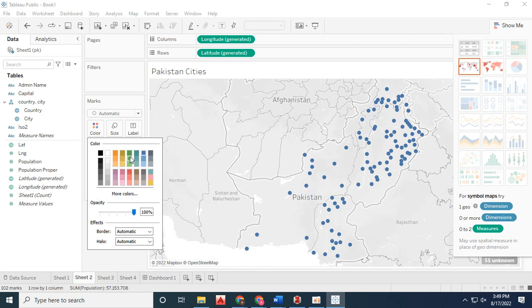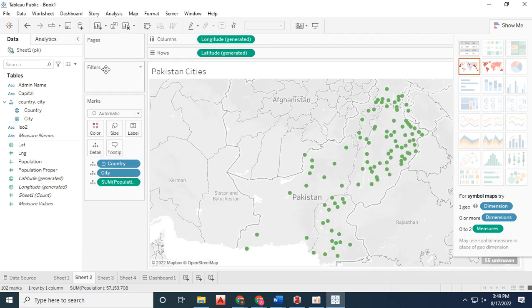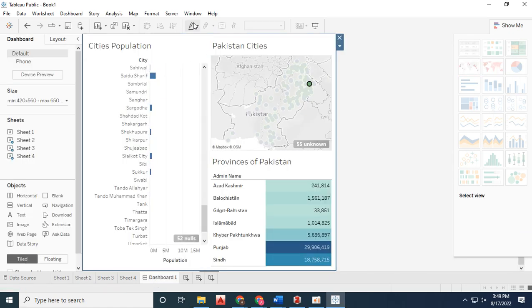If you go to the Tableau Public website, you can create a free account. From there, you can upload your data. The server option is available.